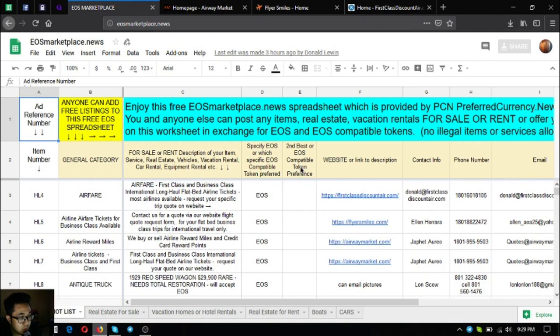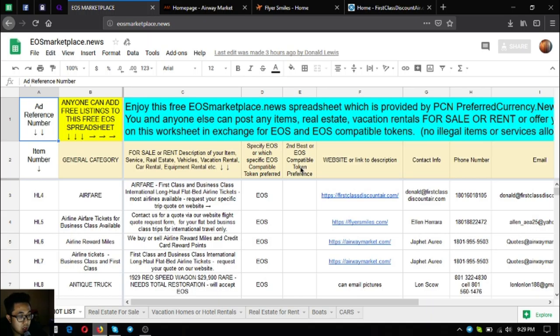So this is the website, it's called esmarketplace.news. In this website you and anyone else can post any items, real estate, vacation rentals for sale or for rent in exchange for EOS and EOS compatible tokens.